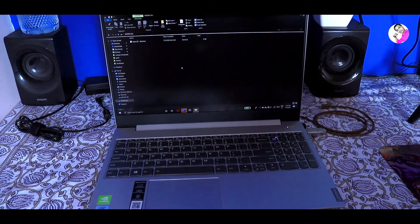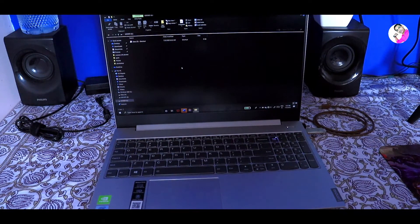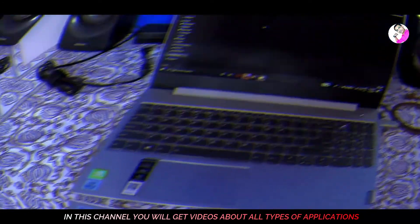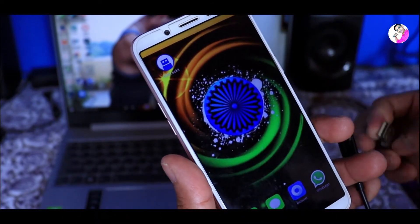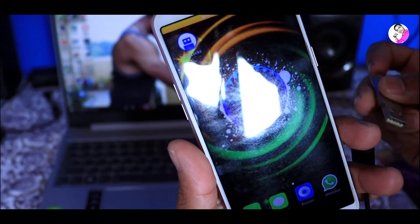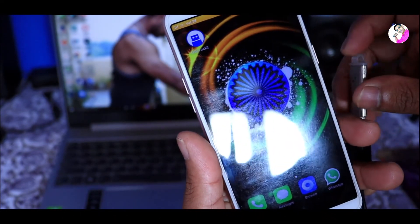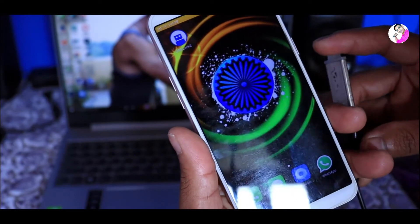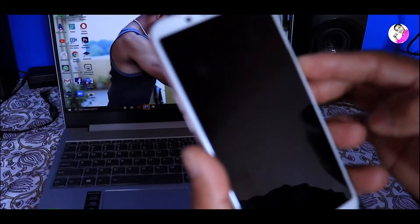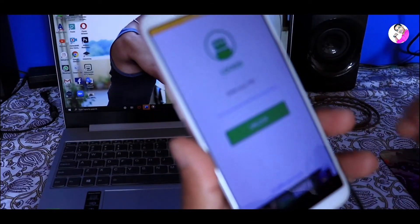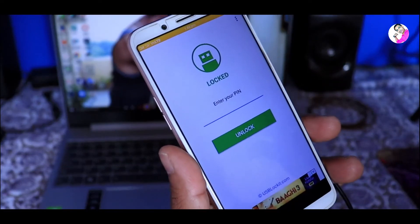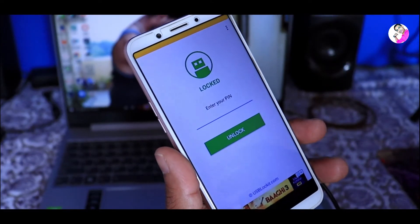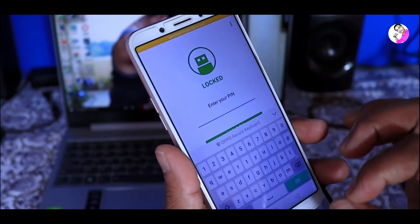For example, we can remove that pen drive, and we can remove the password. If we install it on mobile, we can lock it and connect it with the pen drive. It will automatically open the application. If we click the application open, we can remove the password and enter it.